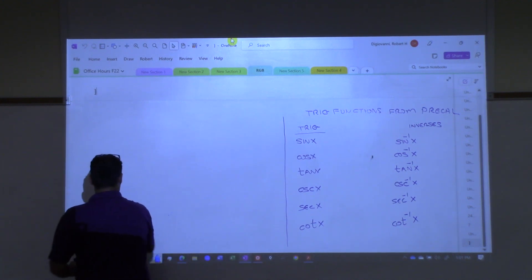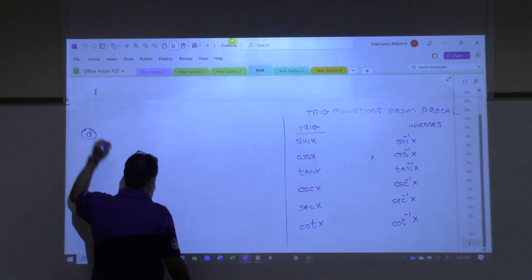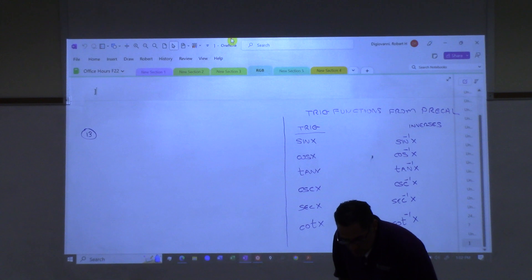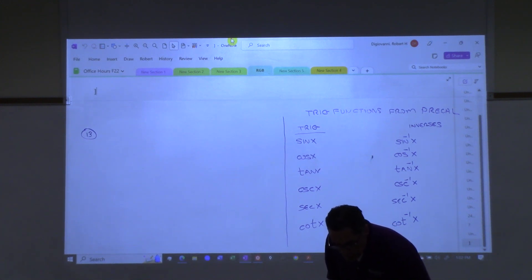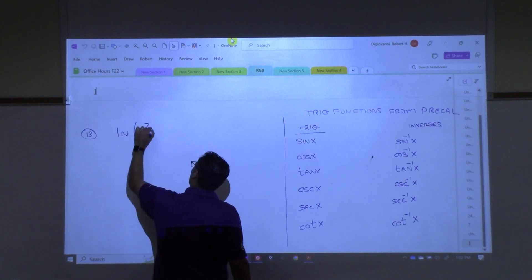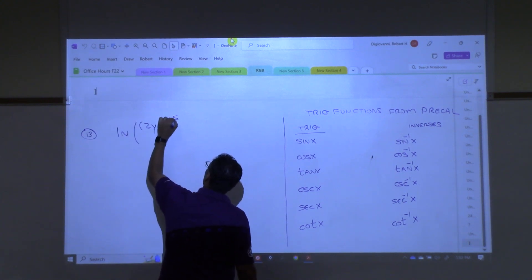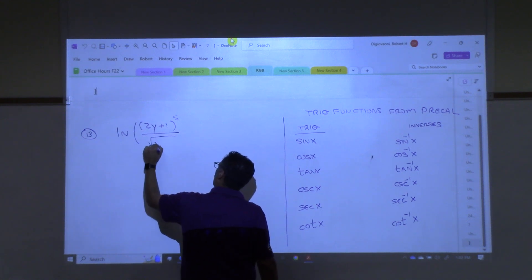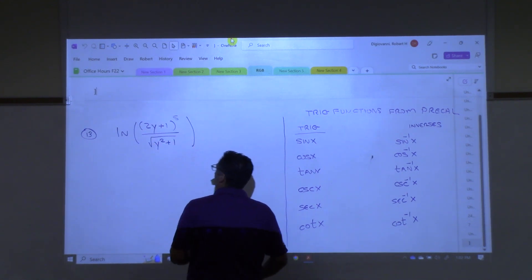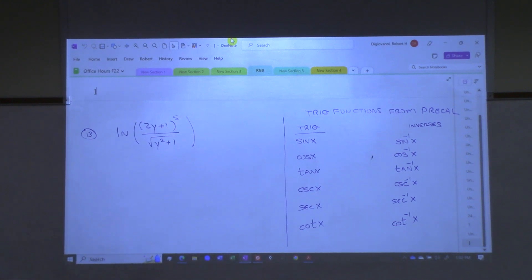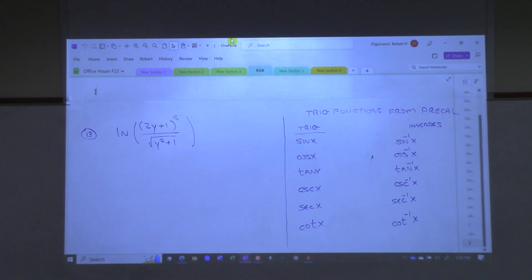What number was it? Number 13. Okay, so it's number 13. So it's natural log in the numerator of 2y plus 1, all to the fifth, over the square root of y squared plus 1. We're supposed to find the derivative of this. Now there are two ways to do this problem — there's the hard way, and then there's the easier way. The hard way is to go directly to the rules we learned last class and start cranking away at this derivative. I'm going to show it to you the hard way, and then the easier way after that.